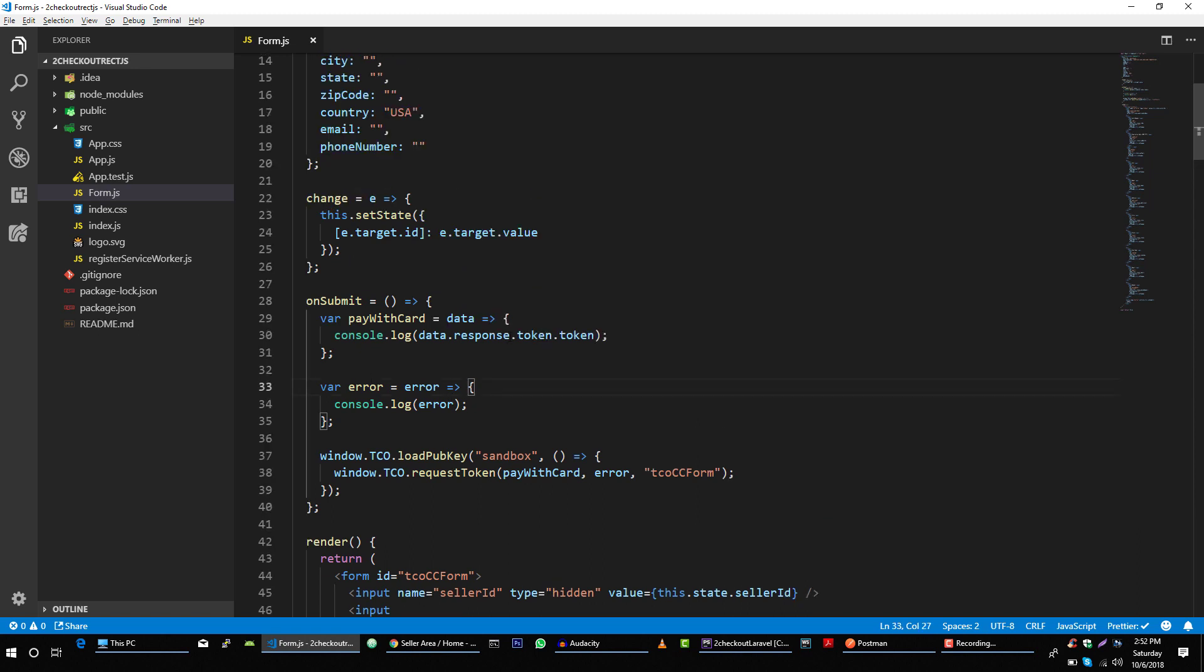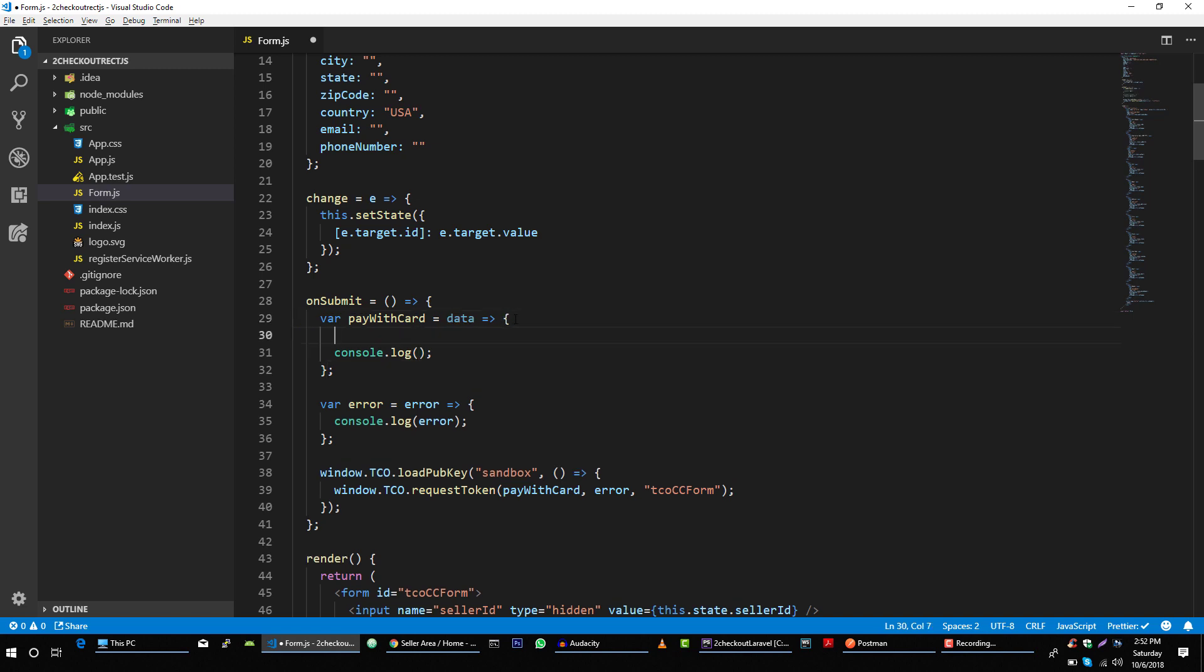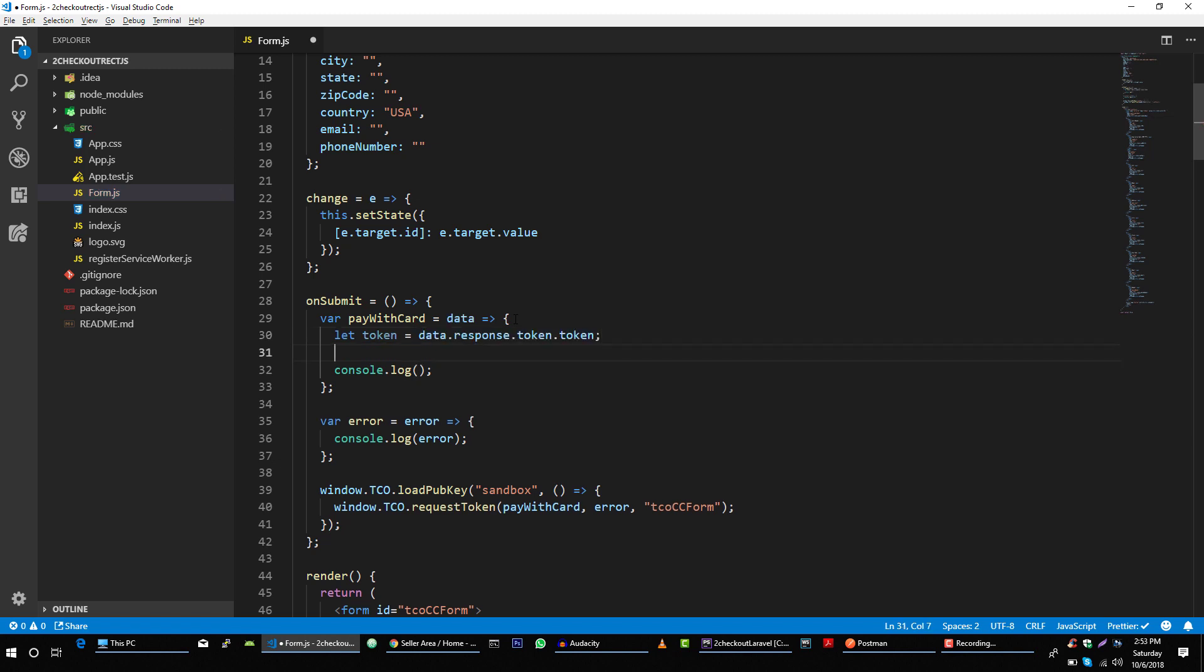And where we are getting our access token, let's extract this. Let token equal to this.